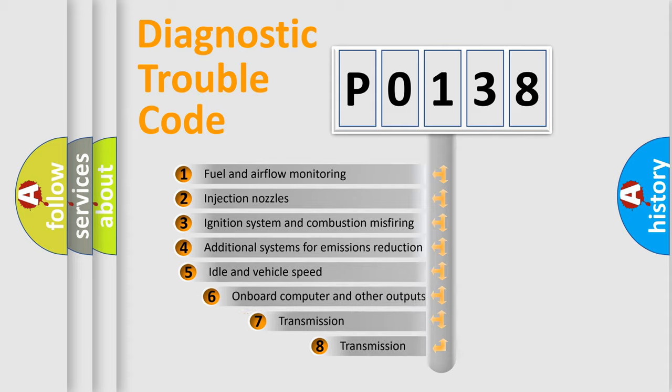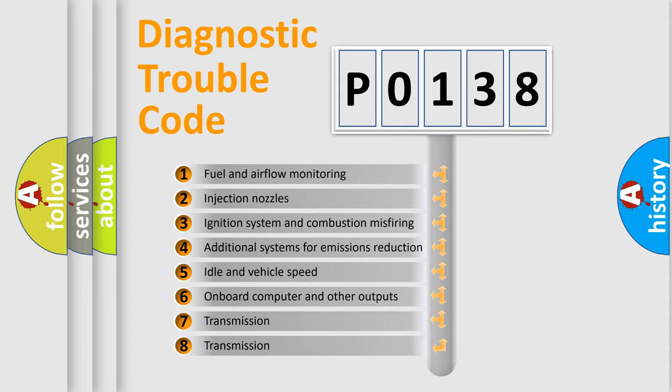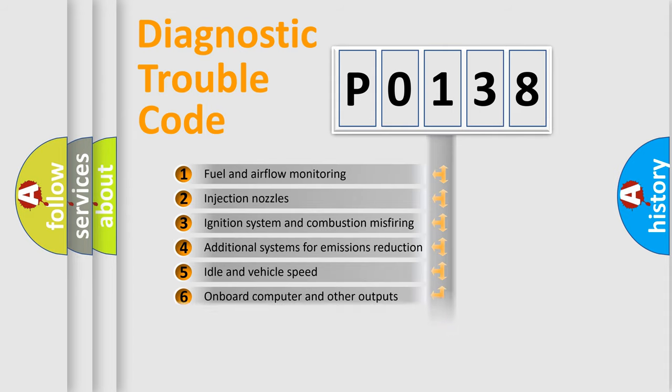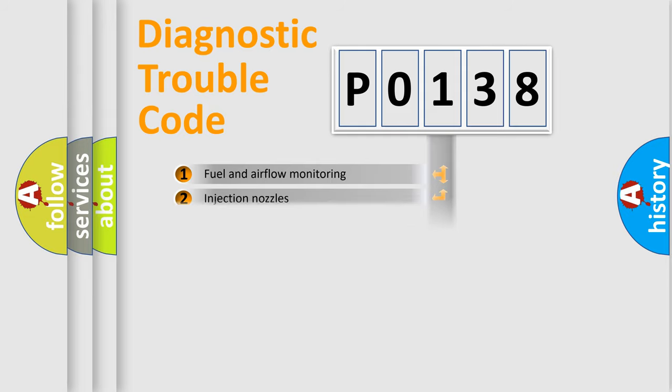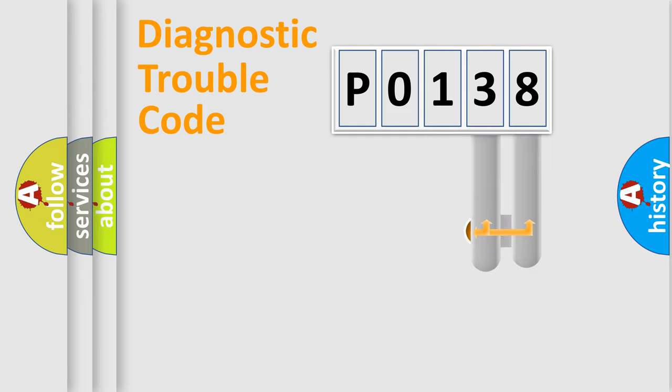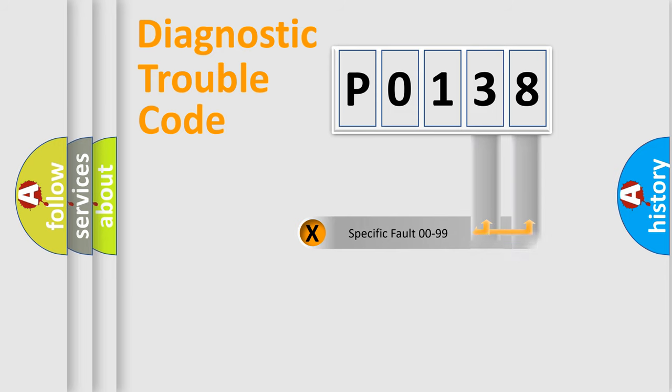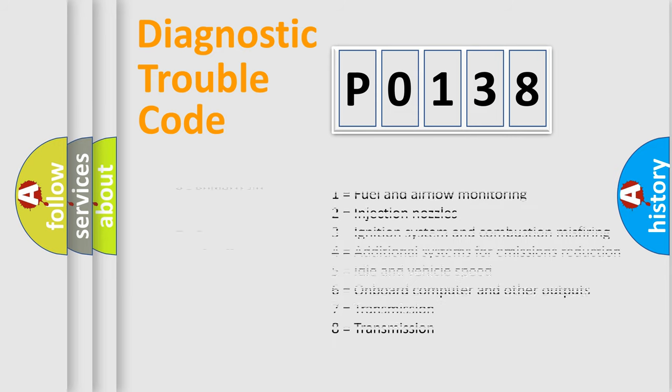The third character specifies a subset of errors. The distribution shown is valid only for the standardized DTC code. Only the last two characters define the specific fault of the group. Let's not forget that such a division is valid only if the second character code is expressed by the number zero.